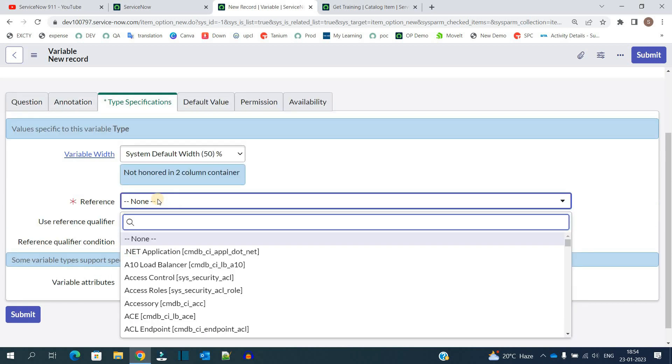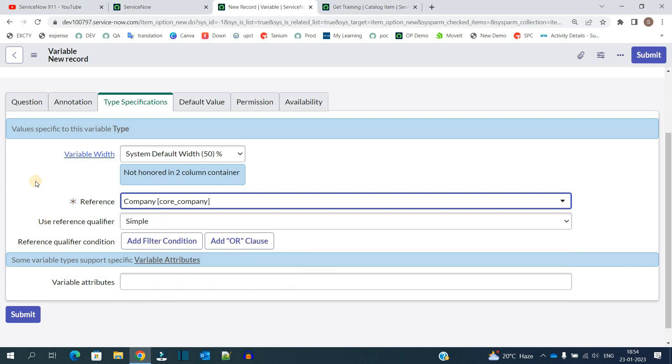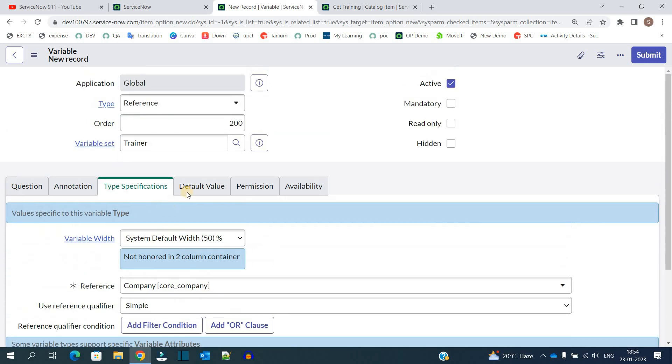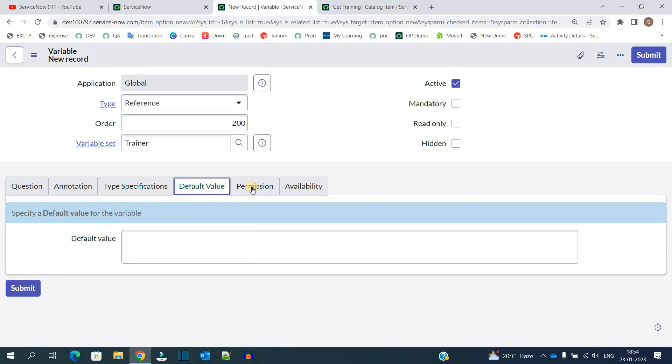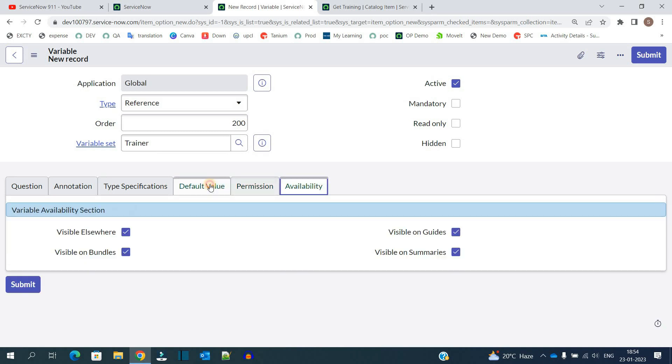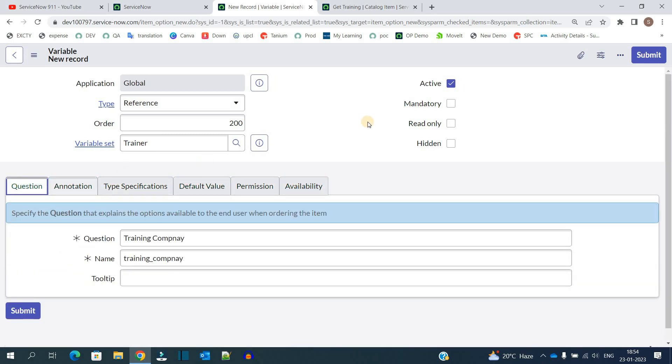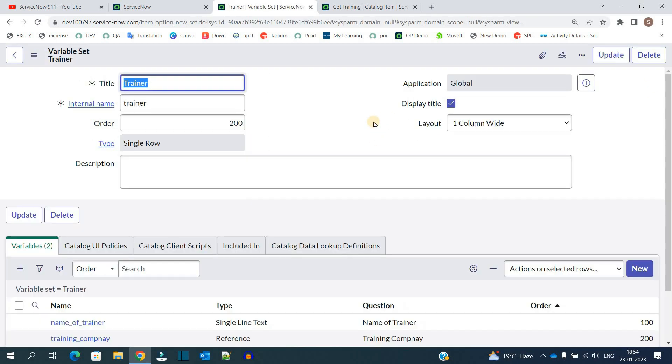Because this is reference, provide the reference. Let's say company. Core company table I have selected. The rest all tabs are the same. We already discussed in the last video. If you are not, then please watch the last video. Let's make it mandatory as well. Submit it. So now we have two variables in this variable set.